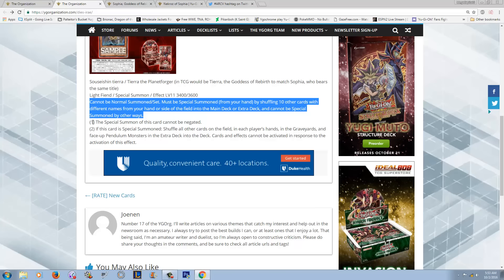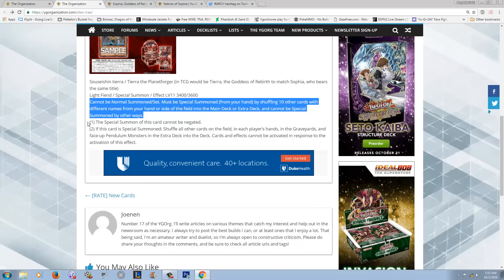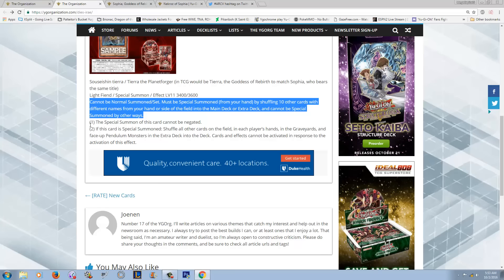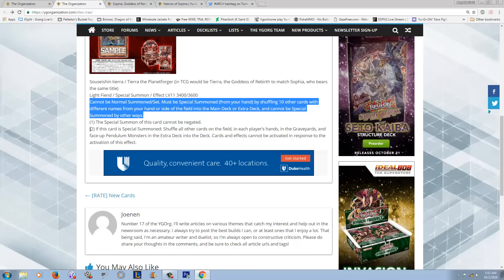The thing about Sophia is they can't really be responded to. Because much like the original Sophia, this card's special summon cannot be negated. So you cannot Solemn this. You cannot use any type of Horn of Heaven or anything like that.